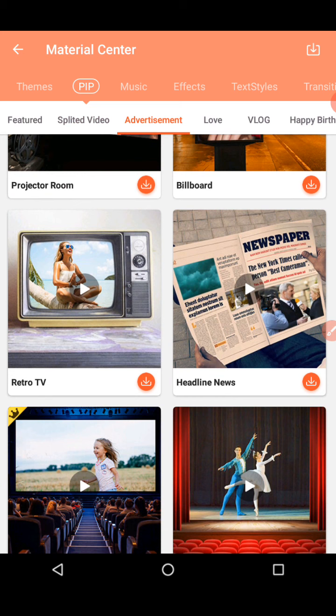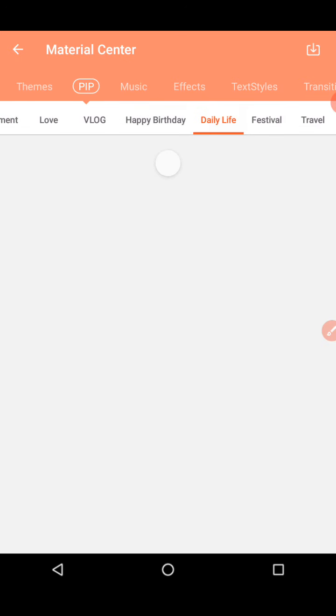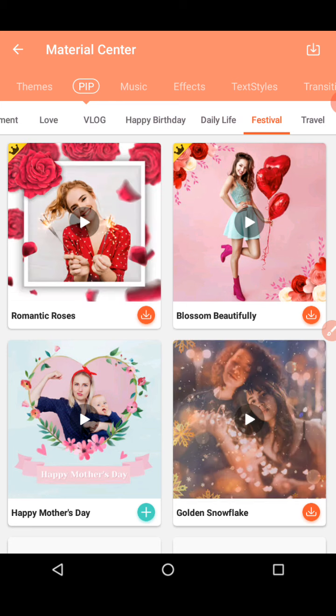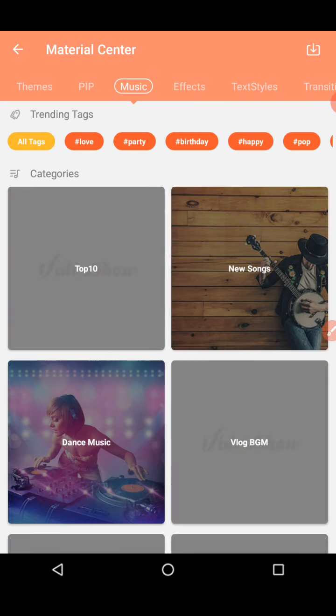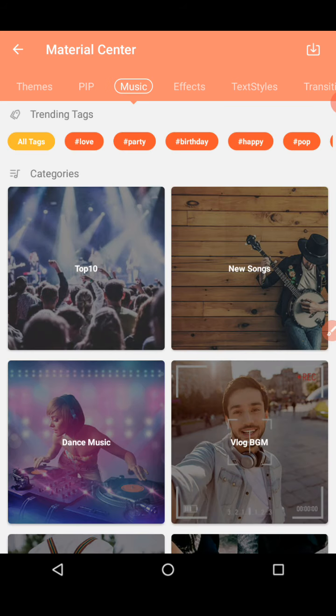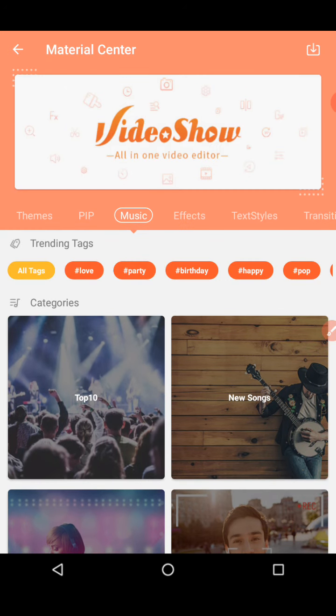You need an internet connection for sure. Now let's move into music. These are all tags, so you can get all the music you want from here. Love is one tag, party is one tag, and so on.